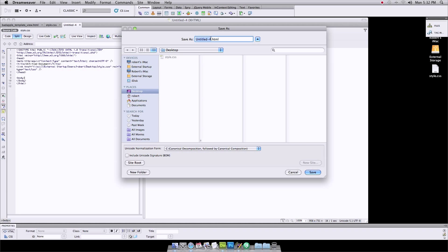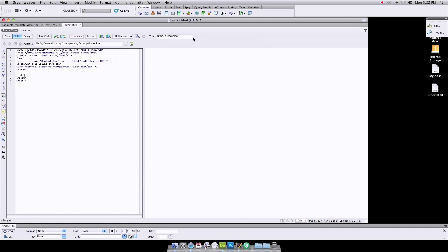I forgot to name it. Don't forget to name it. Okay, index.html. Okay.